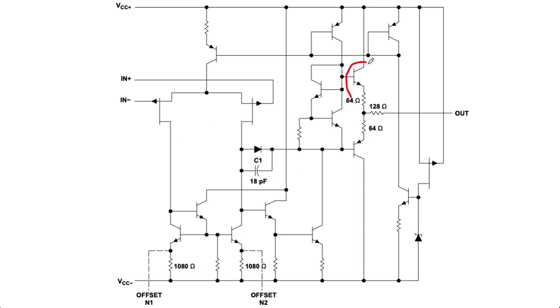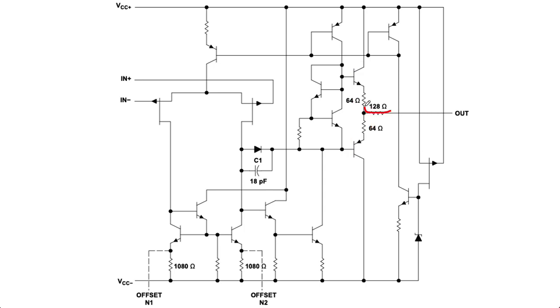Here we have a complementary common collector push-pull output stage. Notice we also have this 128 ohm resistance at the output. And this is basically short circuit output protection. So you don't blow up the amplifier if you do something naughty with it.